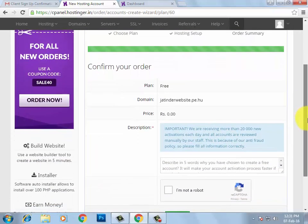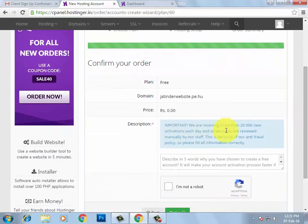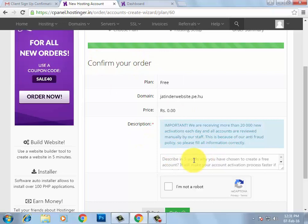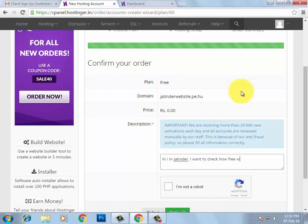When you click Continue, you will get a message that they are receiving more than 20,000 new activations each day, so they want you to describe why you want to register for free. You can write anything — I am going to write that I want to check how free web hosting works, that's why I want to register here.